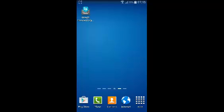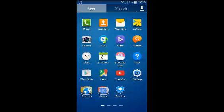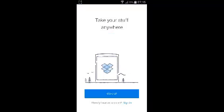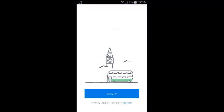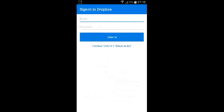To reset your Dropbox password on Android, just go to the menu and launch the Dropbox application. Once the Dropbox application has been launched, tap on Sign In at the bottom.